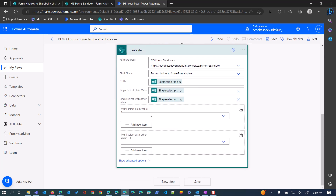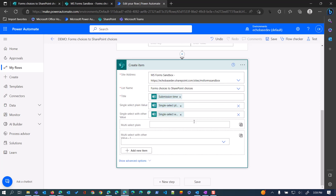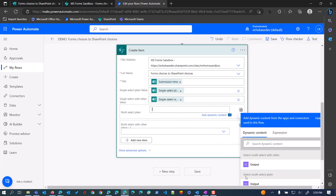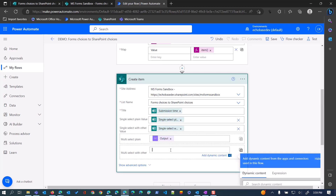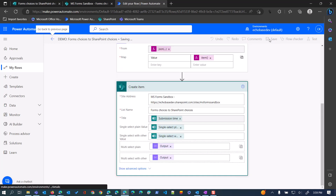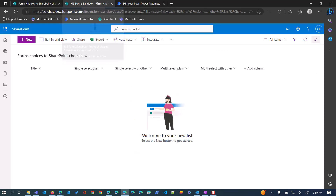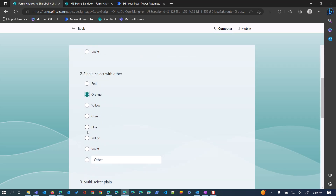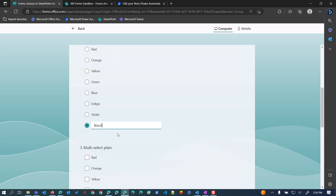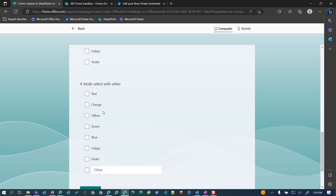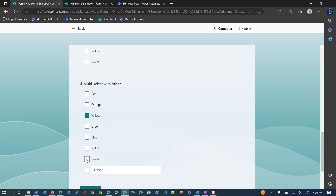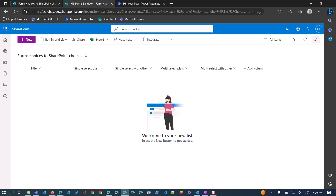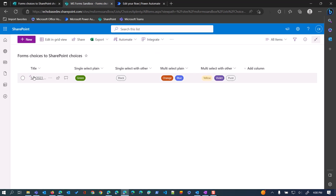Now in our create item action we go to the multi select plain field, switch to array mode, and give it the output of that first Select action. Same thing for multi select with other — give it the output of that Select action. Hit save. Then go back to our form and submit another response. This time: green for single select, blue for single select with other, orange and blue for multi select, and yellow, violet, and puce for multi select with other. Submit.